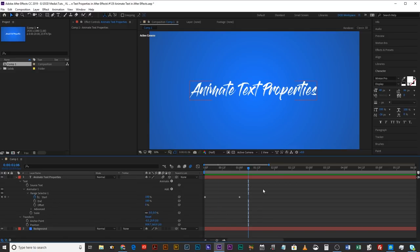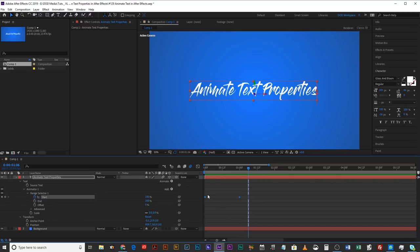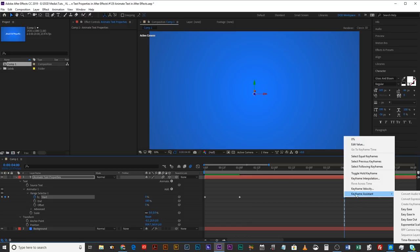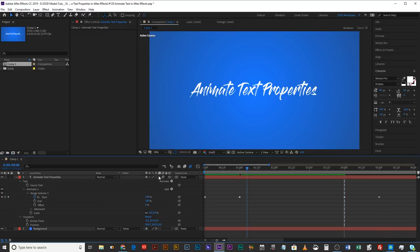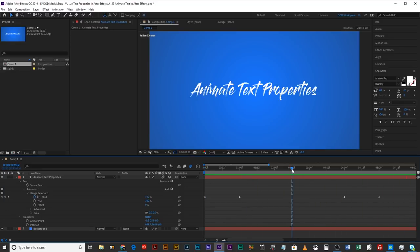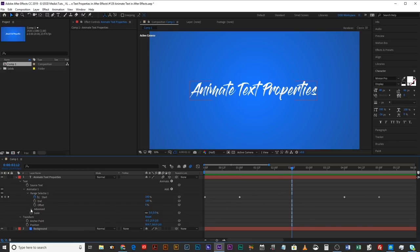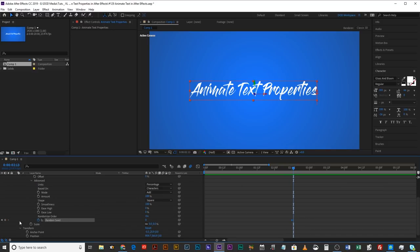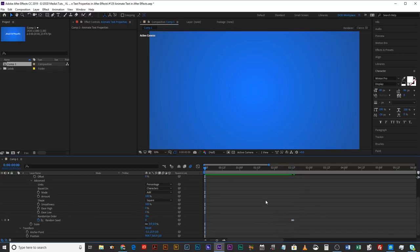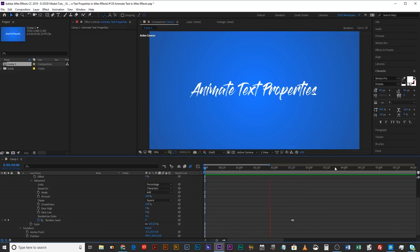You can copy these keyframes and bring them over to the four-second mark, paste them, right-click Keyframe Assistant, Time Reverse Keyframes. Now it'll transition in — the letters all appear — and then transition out again. The letters will disappear. If you want to make sure they completely change the order in which they appear and disappear, come down to Advanced, hit a keyframe on Random Seed, go up one frame, hit another keyframe and change it to 1 or whatever number you like. Now they'll all come in in one order and leave in a different order.